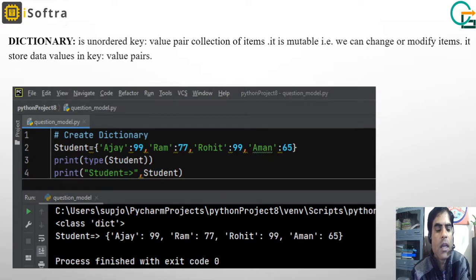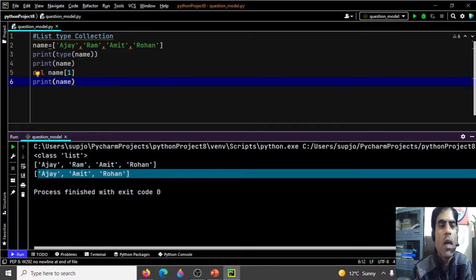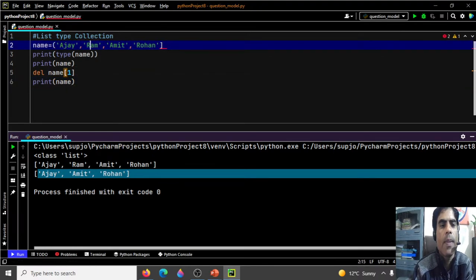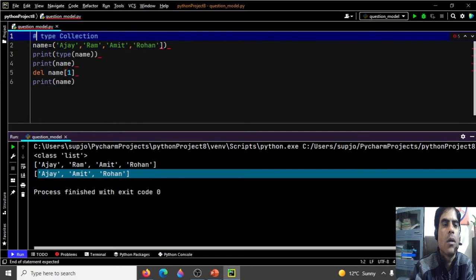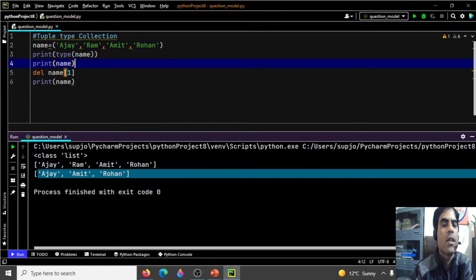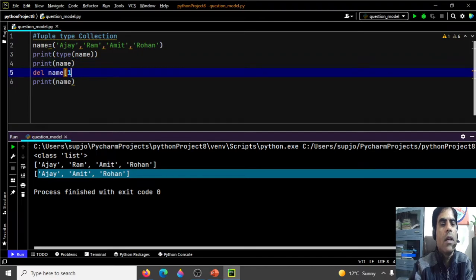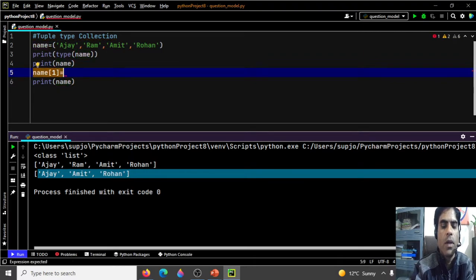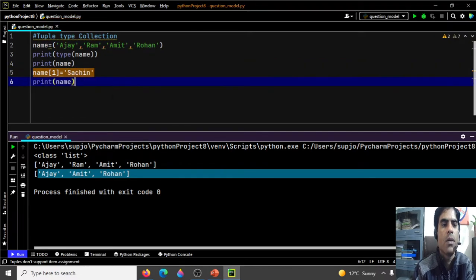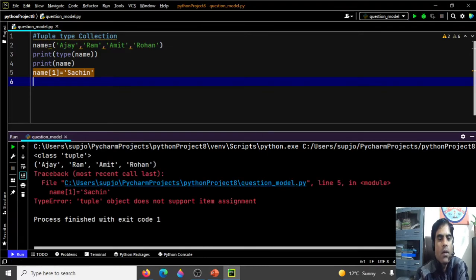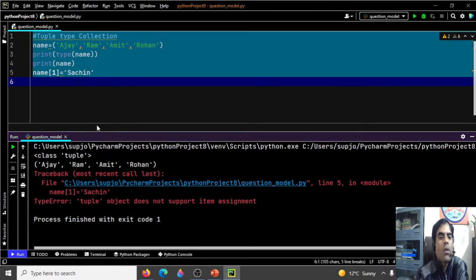In the practical demonstration, we define a tuple of names. When we try to change the value at index 1: names[1] = 'Sachin', it generates an error. The output shows type is tuple, value is Ajay, Ram, Amit, and in line 5 we are trying to change the value — which is not allowed. This confirms that tuple is immutable.